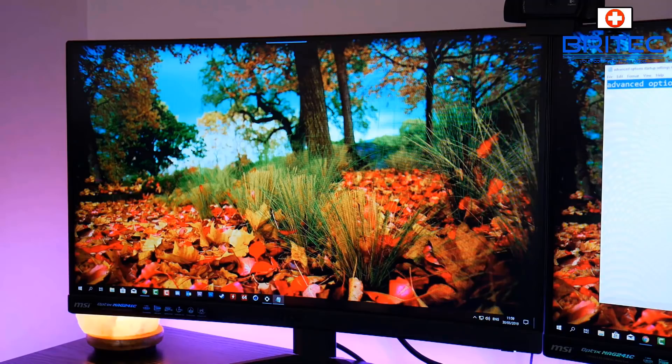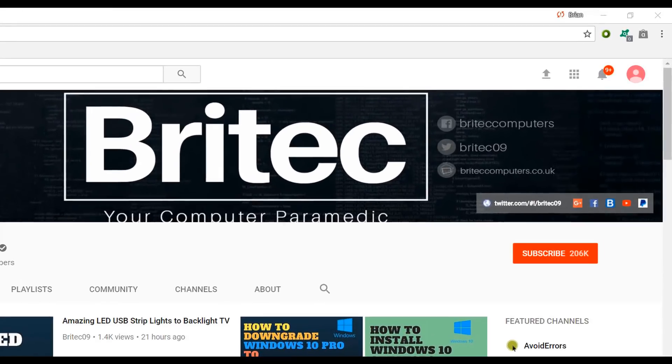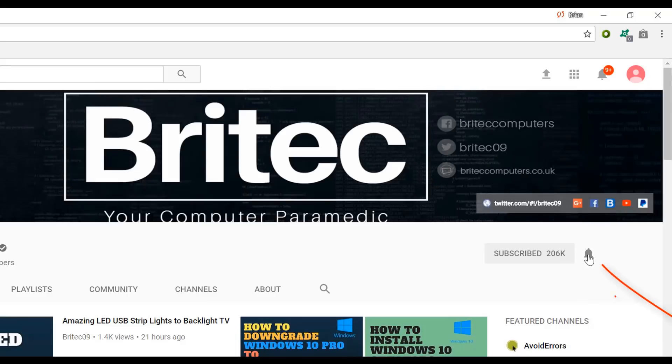Hope this one's been useful to you. My name has been Brian from BritecComputers.co.uk. Bye for now. If you haven't subscribed yet, hit the big red subscribe button on my YouTube channel and hit the bell notification button next to that to be notified when we upload new videos.